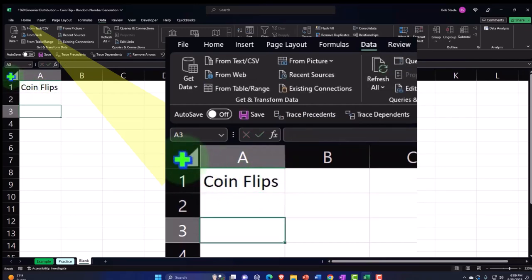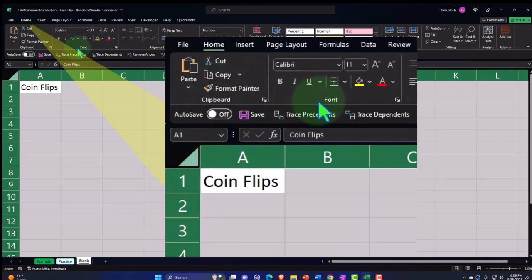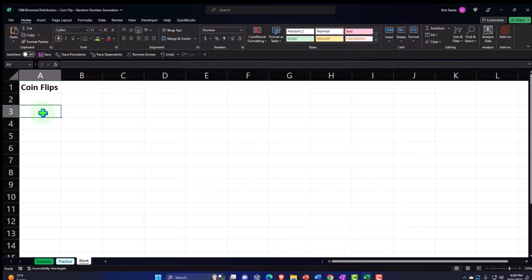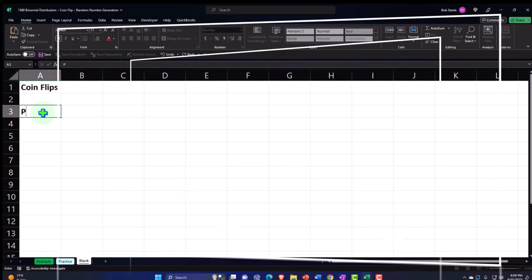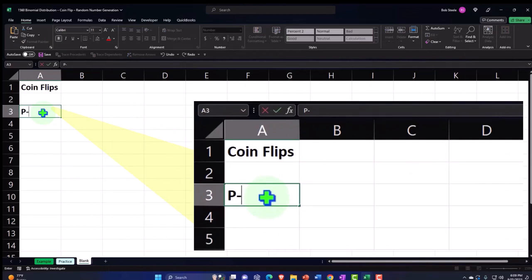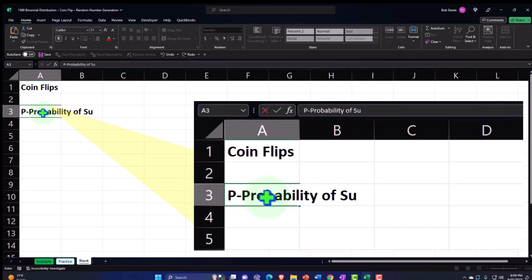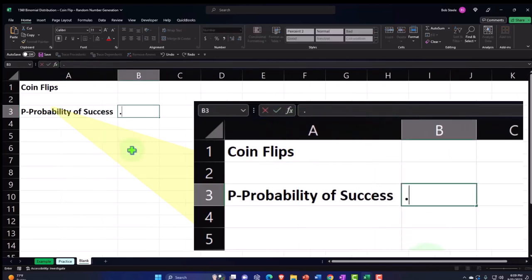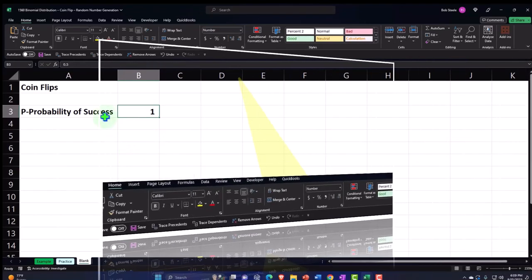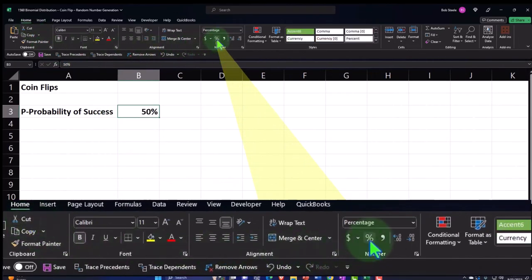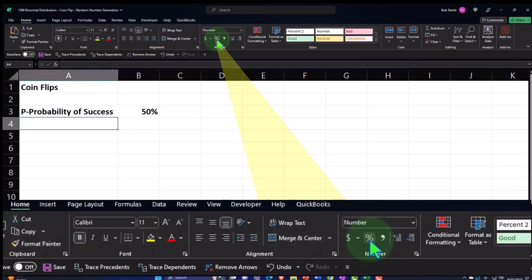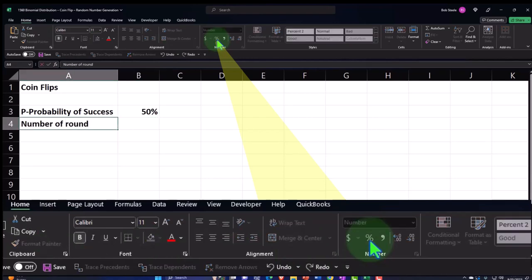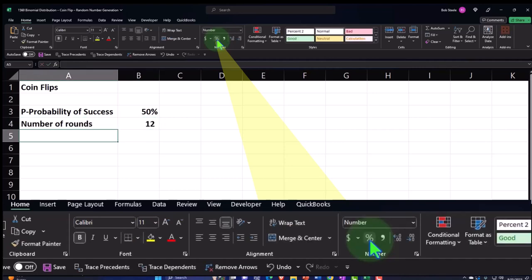I'll make the whole thing bold by selecting the triangle, going to the Home tab, font group, and emboldening. For a binomial distribution we need p — the probability of success for each activity. For a fair coin that's 0.5, so I'll enter 50, go to Home tab, number group, and percentify that cell. Then I'll set the number of rounds to 12.